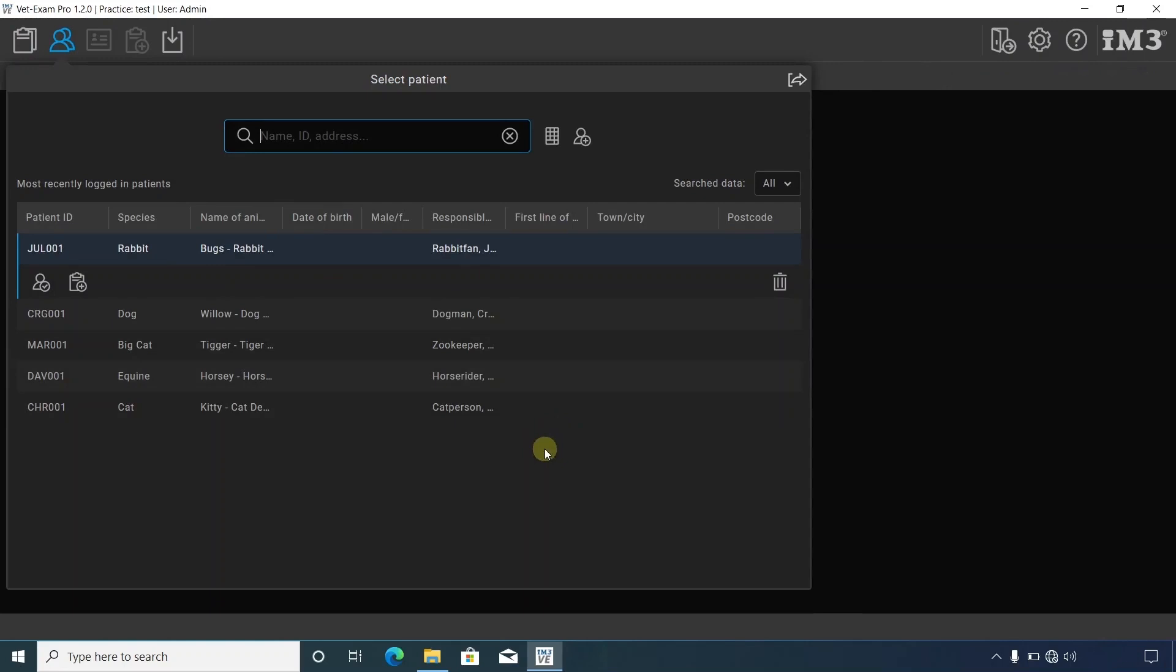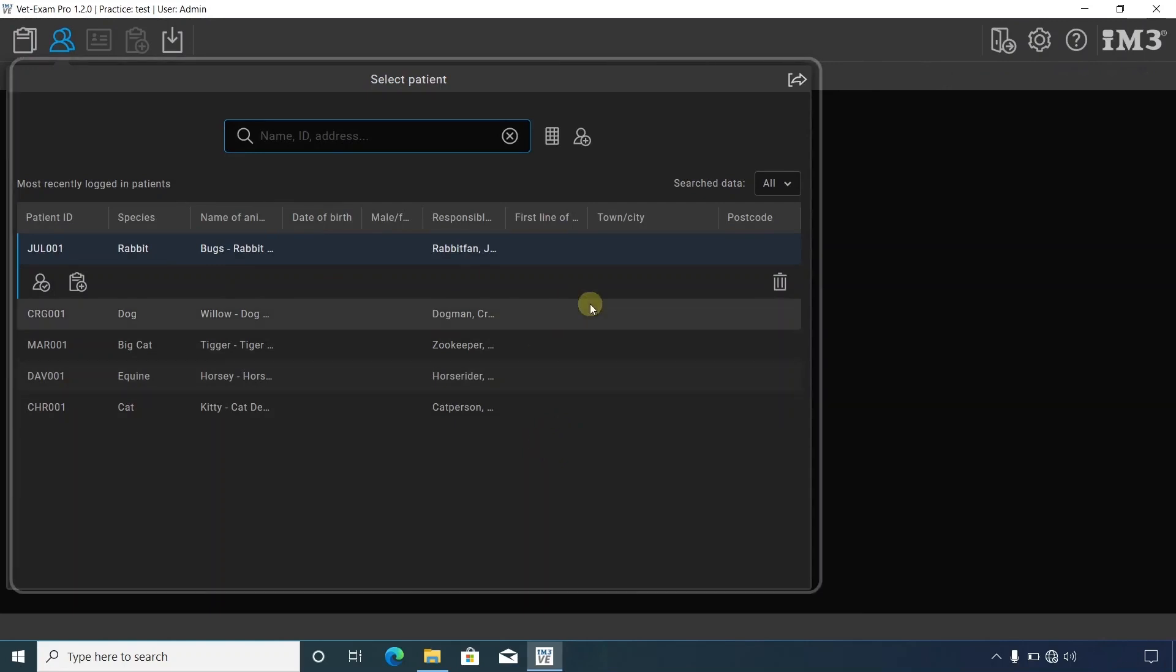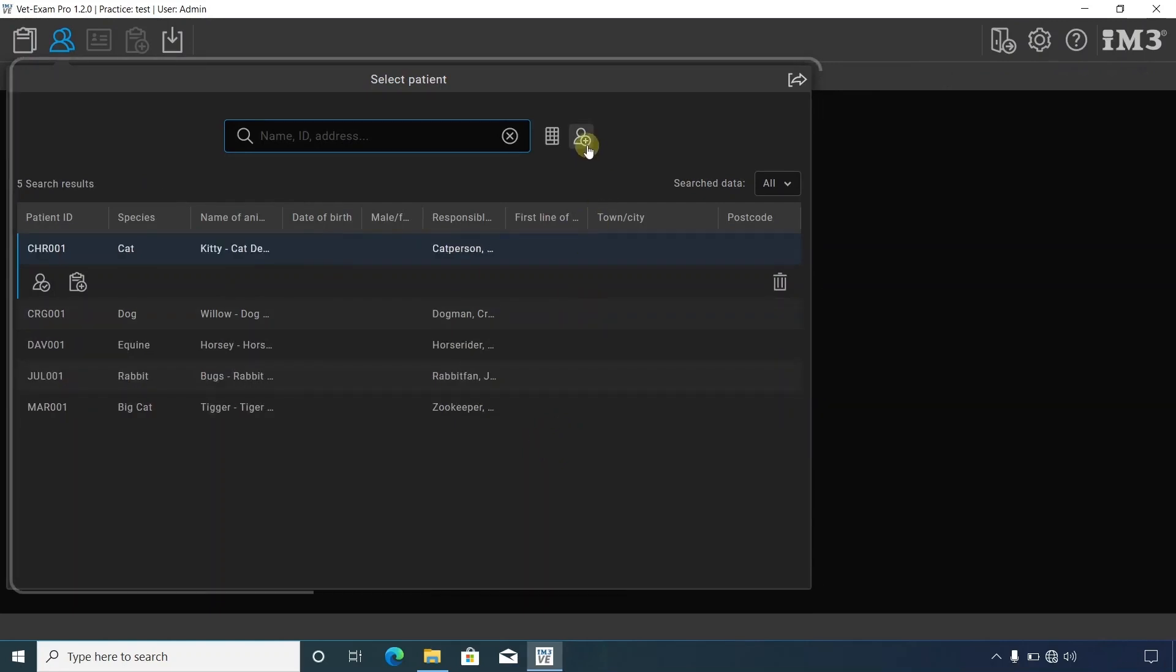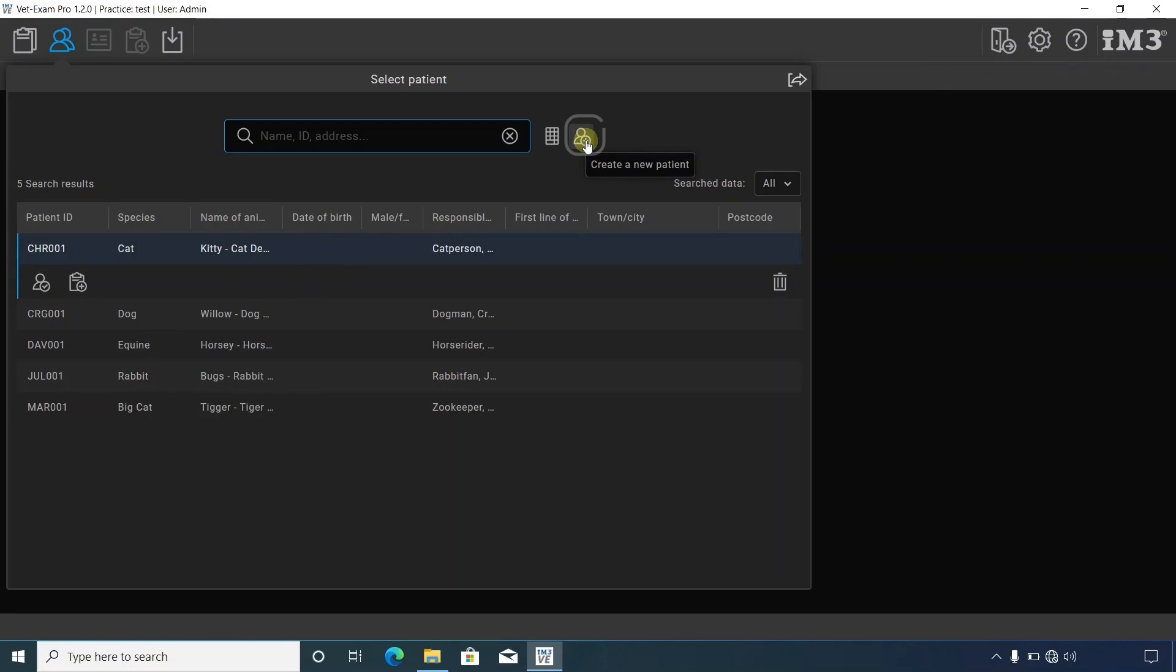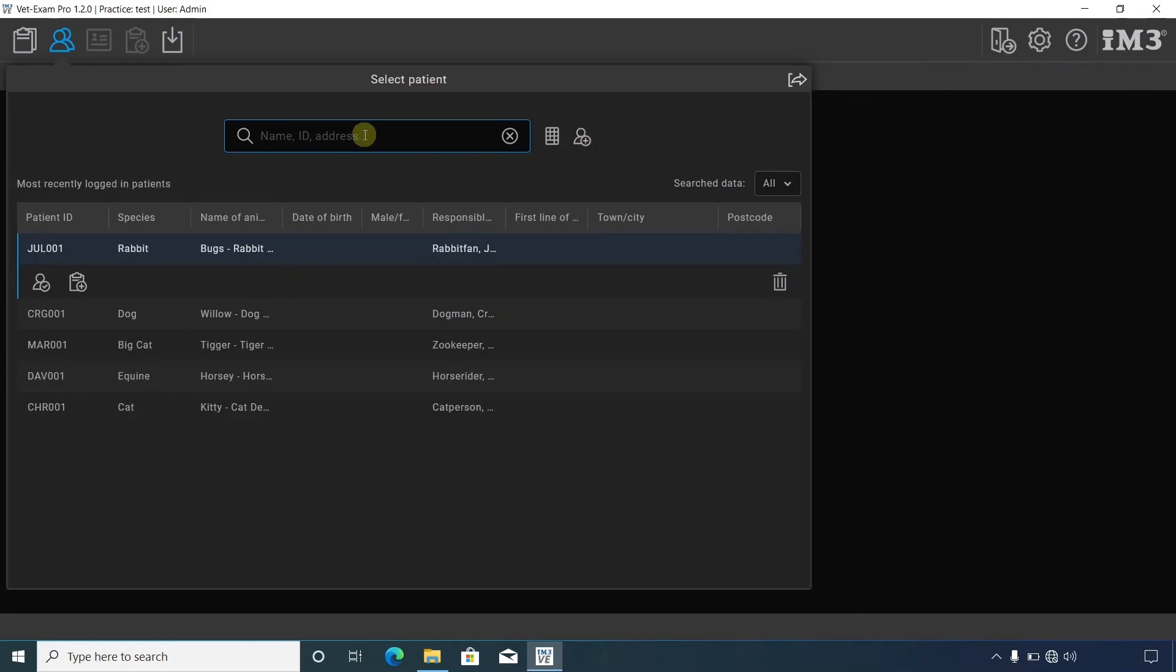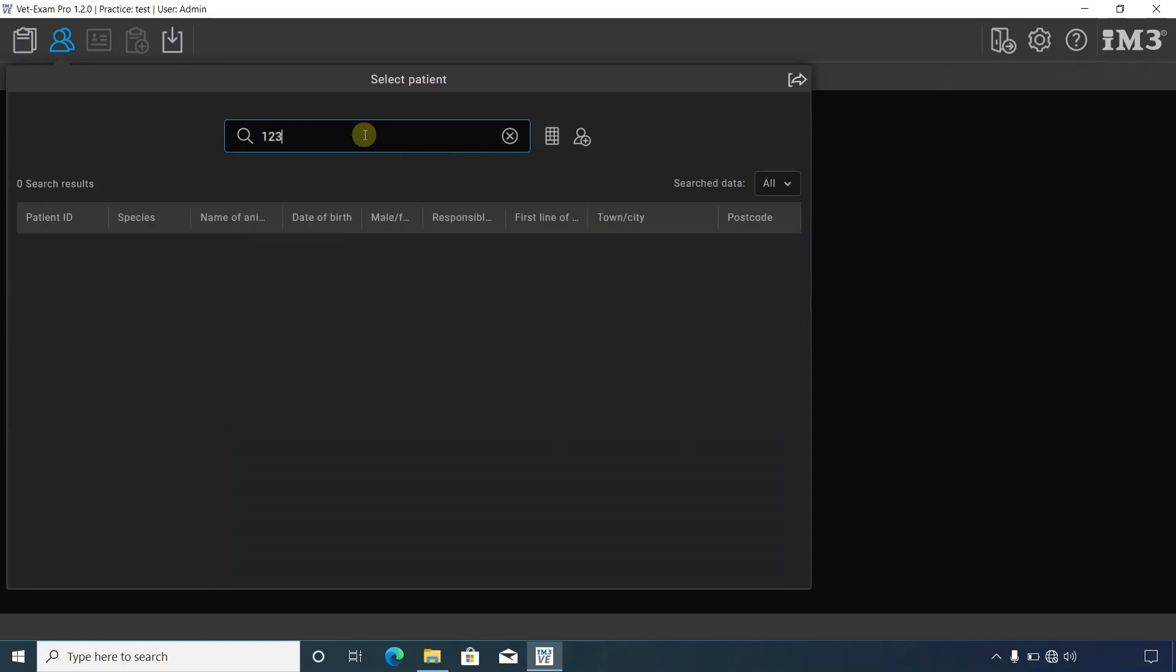The select patient window will open up automatically. To create a new patient, click here. To search for an existing or previous patient, type in the ID or pet name here. For the purpose of this video, we're going to create a new patient.